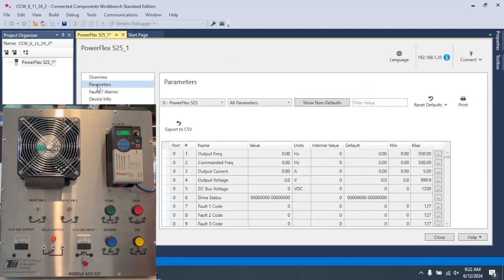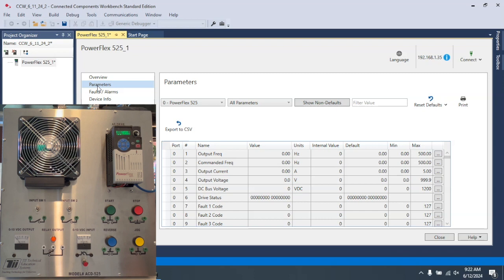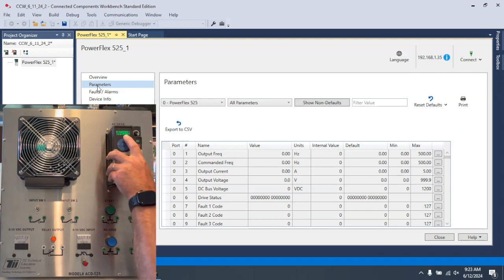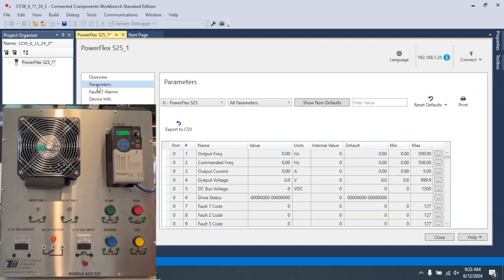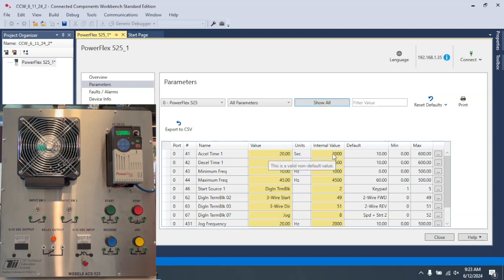I'm going to go to parameters. Now when I hit this, you'll see how long this will take to ramp up. And that took 20 seconds to get to 45 Hertz. So again, you can see how that relationship works. It took 20 seconds to accelerate it up to a minimum or a maximum of 45 Hertz.